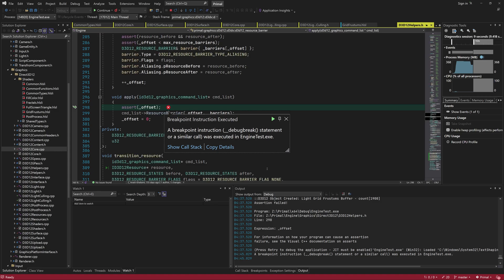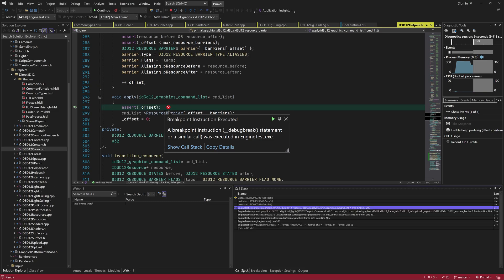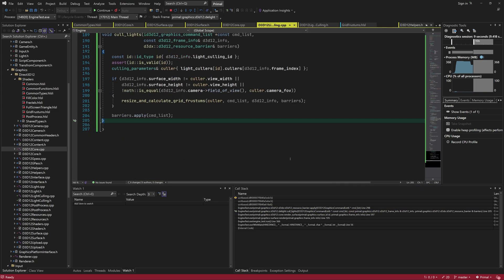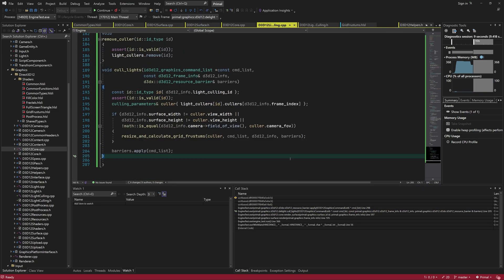Aha! We are trying to apply an empty array of barriers. This is why I'm always generous with sprinkling assertions everywhere. Looking in the call stack, we can exactly find where this is happening, which is in the cull light function.